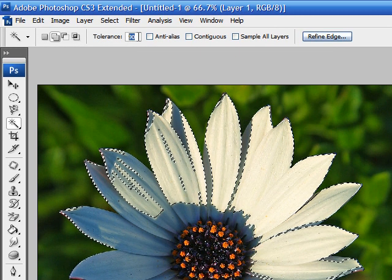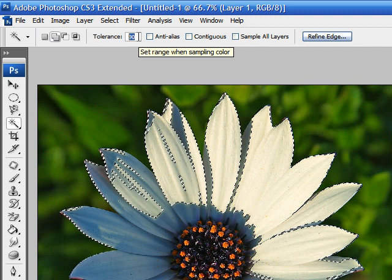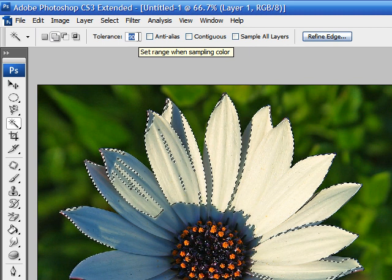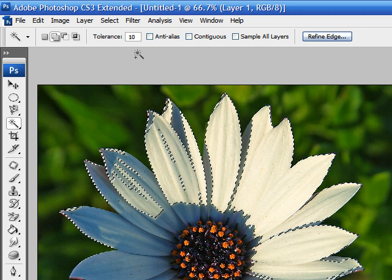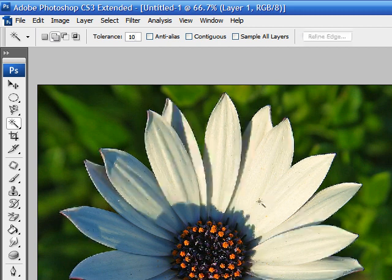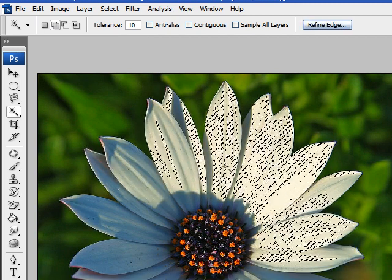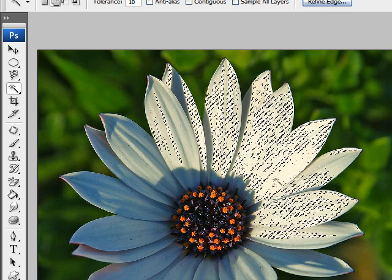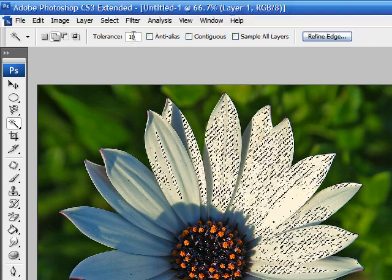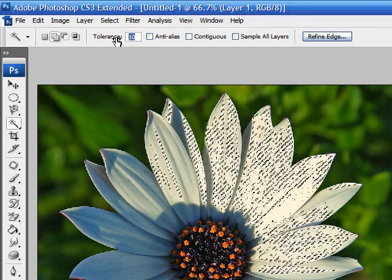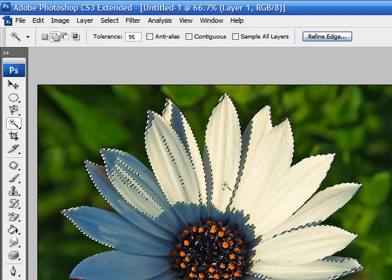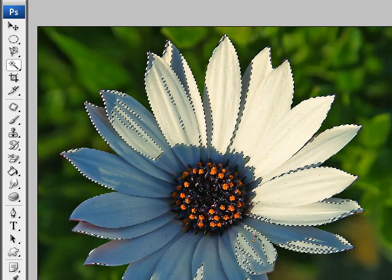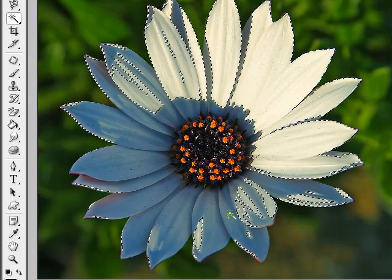The lower number you have, from 1 to 100, the less range it selects. For example, if you had 10 and you selected the flower, as you can see I only selected the whites that were very closely related to that. But if you had a color such as 95, as you can see it selects almost the entire flower.